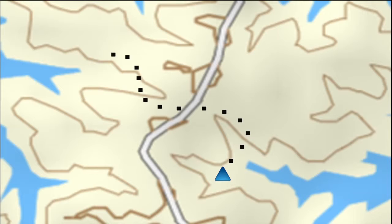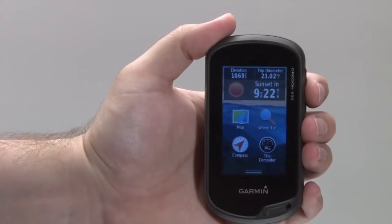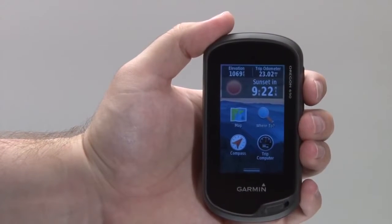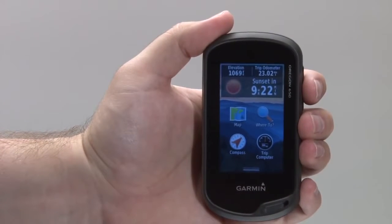We'll be using the Oregon 650, but the process is the same for the Oregon 600, 600T, and 650T.